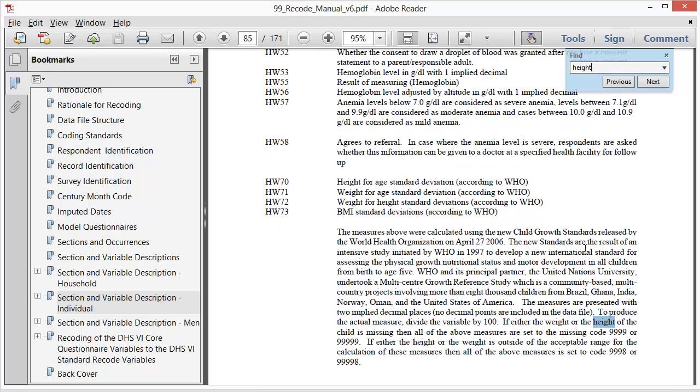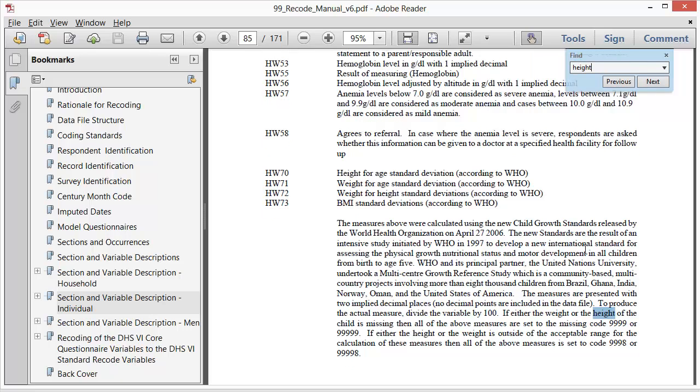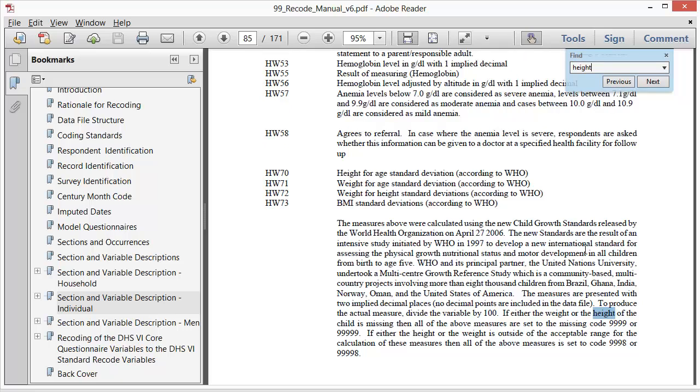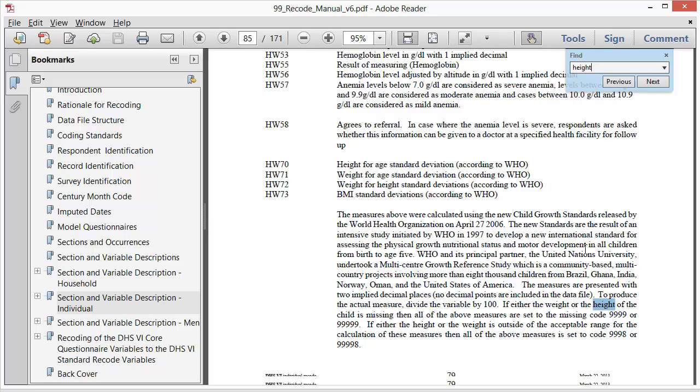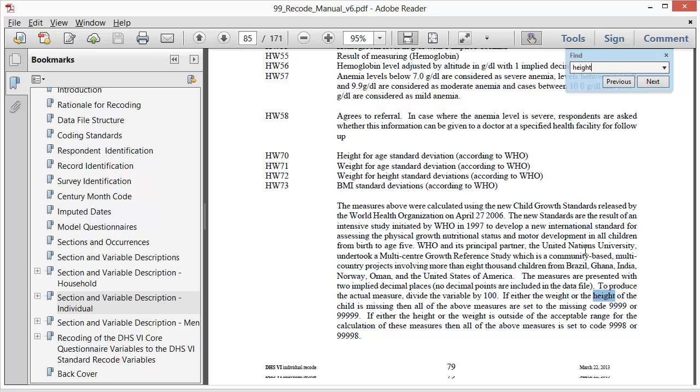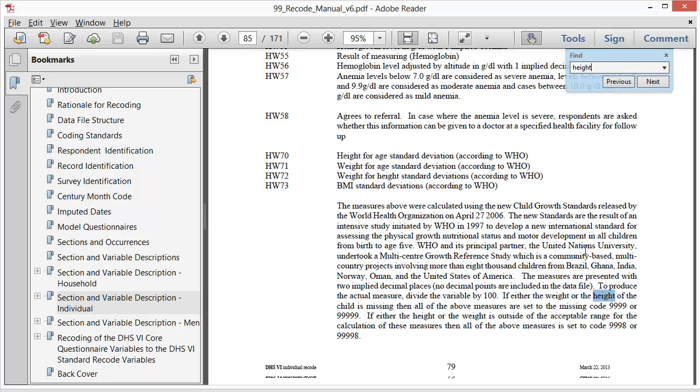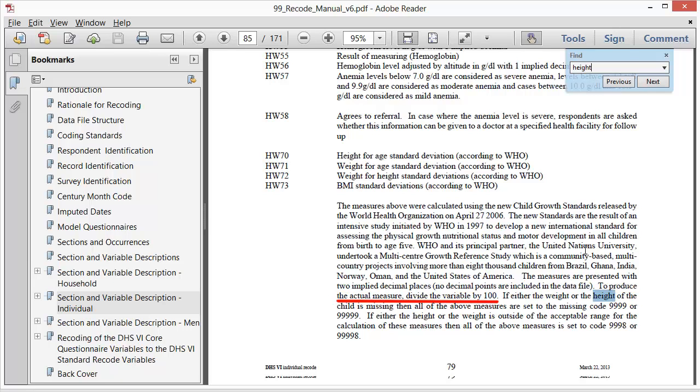If you keep searching, you will find hw70 with an explanation about the updated child growth standards released by the WHO in 2006. The recode manual briefly describes why it was important to update the international standard for median child height for age. Stunting should be calculated from this updated variable. We see that the measures are presented with two implied decimal places, so to produce the actual measure of height for age standard deviations, you must divide hw70 by 100.